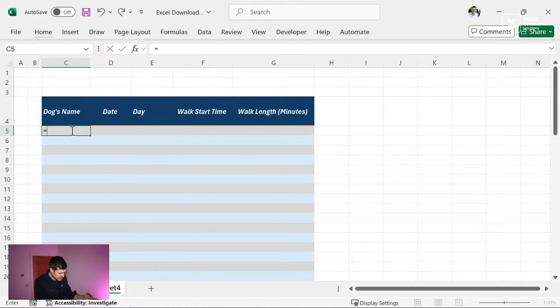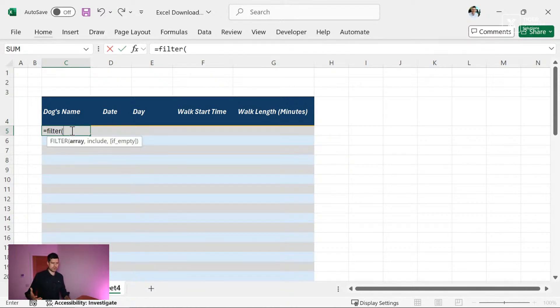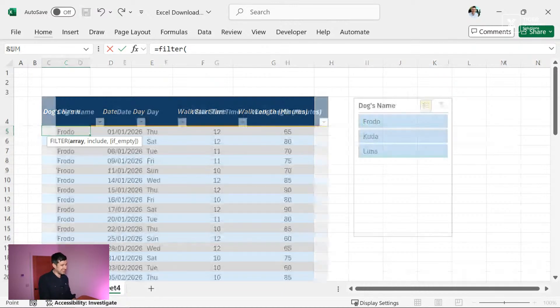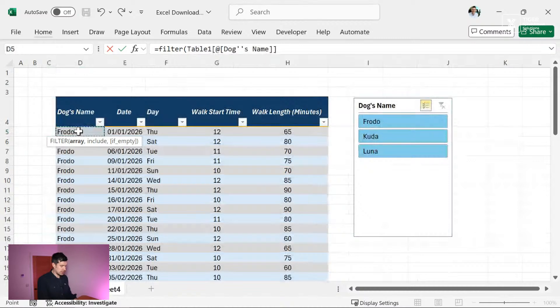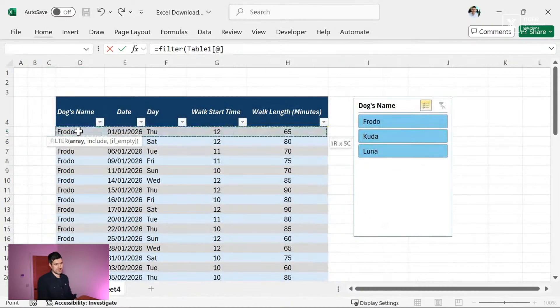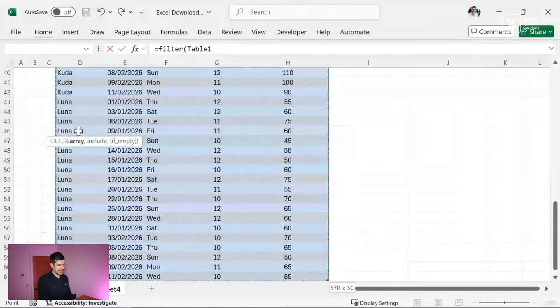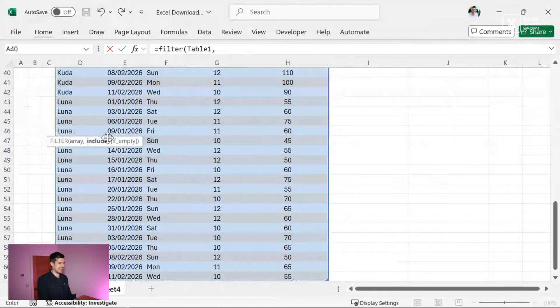We're going to use the filter formula. So once again, we want to filter this data and just see a little bit of data. Let's use the filter formula. It's fairly new to Excel, three or four years old. So for filter, we've got to select the data that we're looking to filter. So control shift right, control shift down, and then comma.